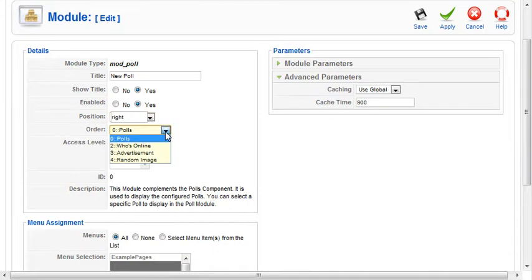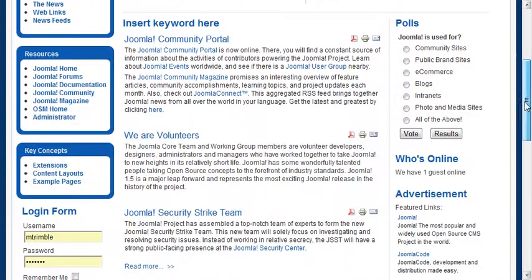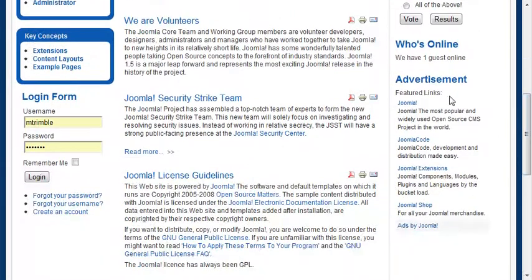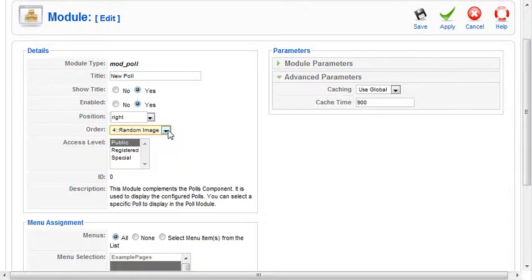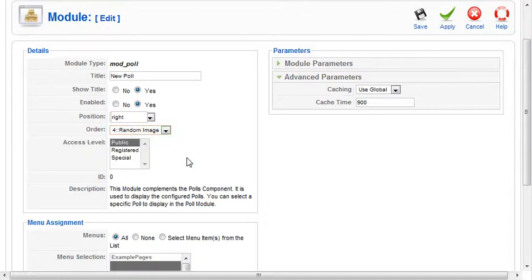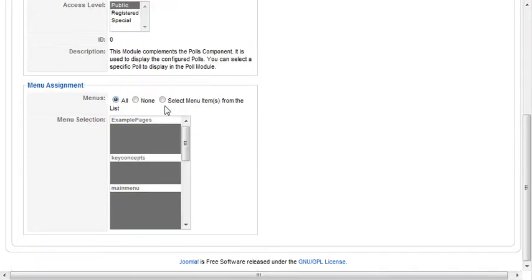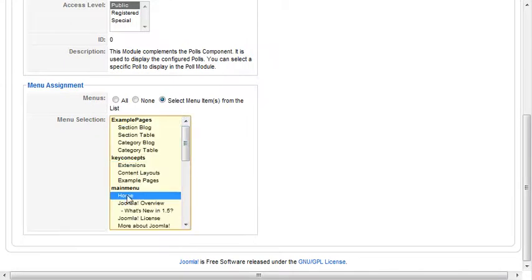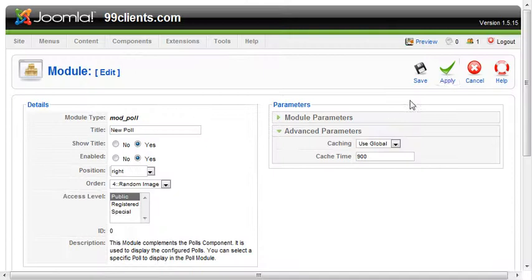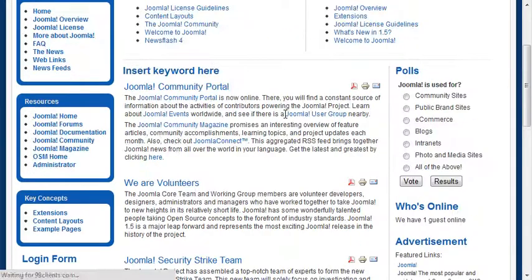We're going to order it because there's multiple items on the right-hand side of our page. We've got polls, who's online, advertisement here. We'll put this at the very bottom beneath advertisement. We'll leave it open to the public, and we can choose to publish it on specific pages. If I said I only want it to show up on the homepage, you can check that there. So the poll would only show up on the homepage. We'll go ahead and apply that and come back here to the homepage and hit refresh.